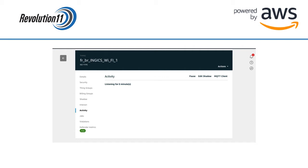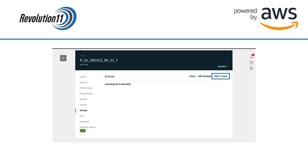Log back on to AWS, choose the IoT service, choose Manage Things, and select your gateway. Choose Activity from the menu bar on the left. Click on MQTT Client in the upper right-hand corner.